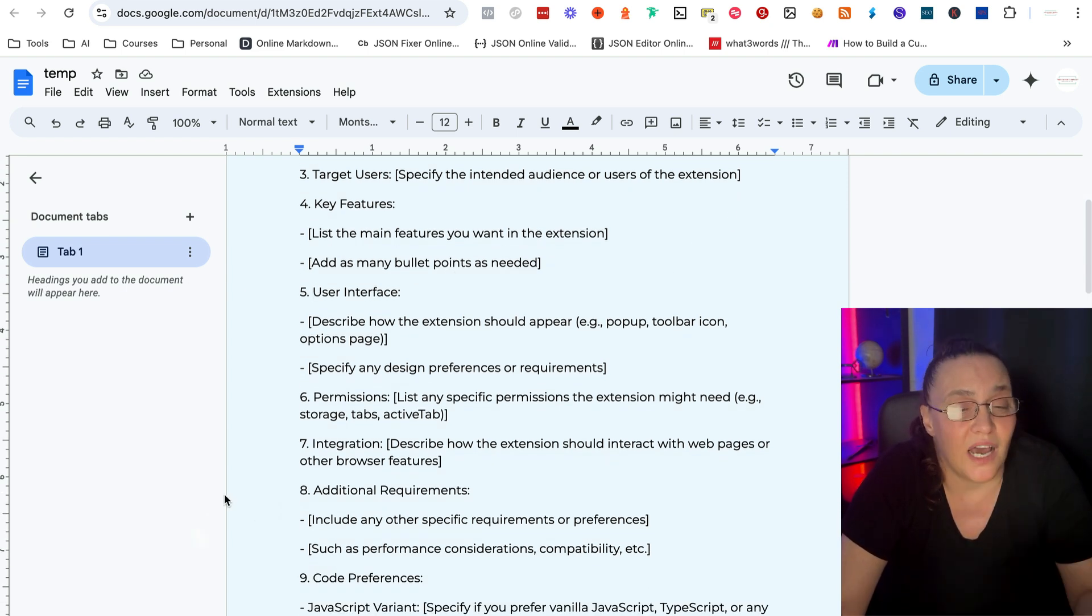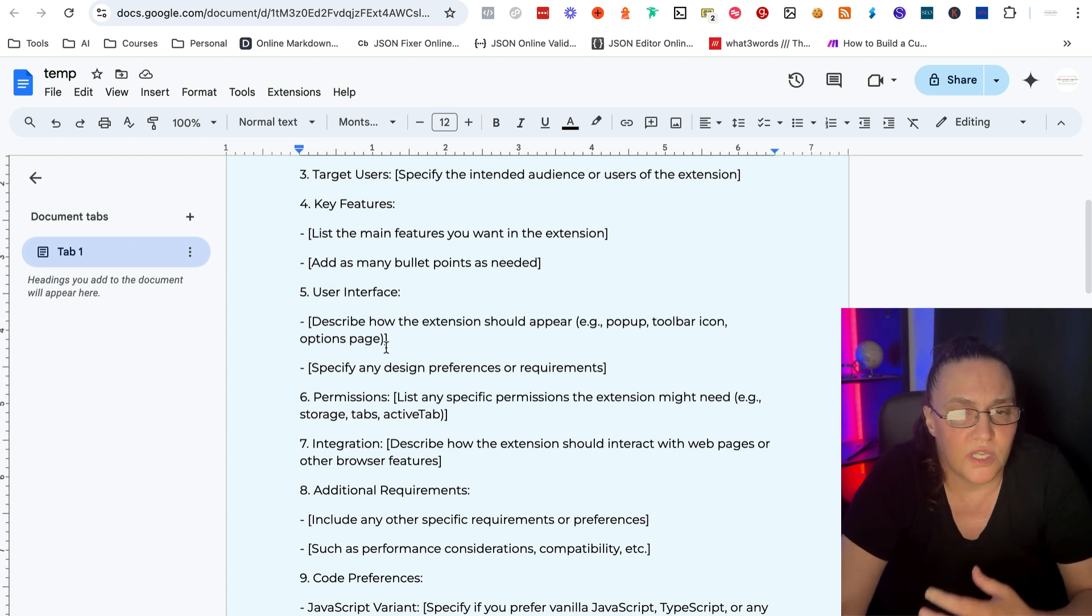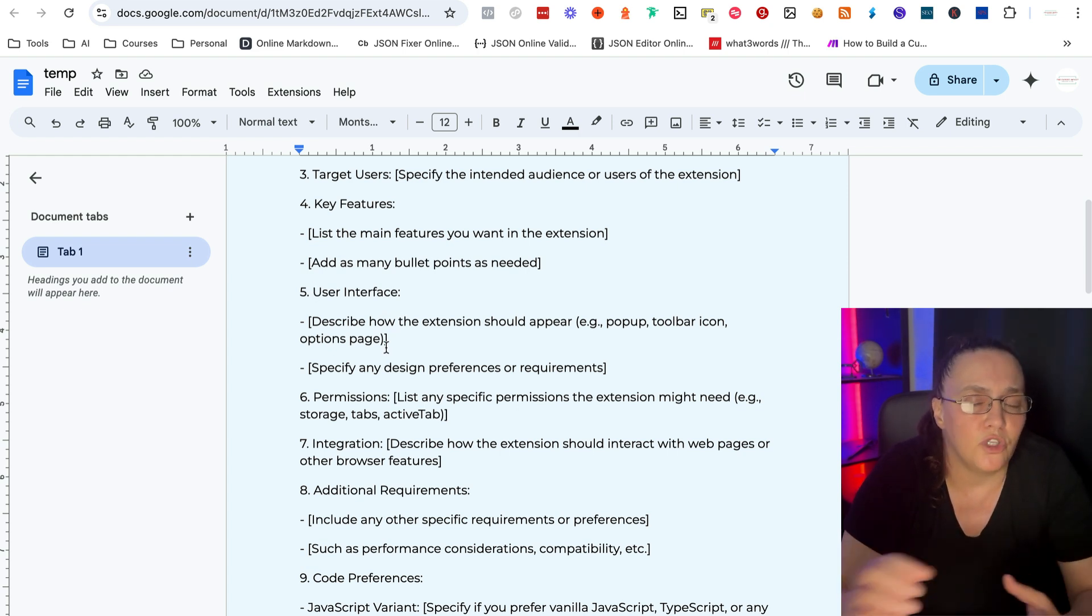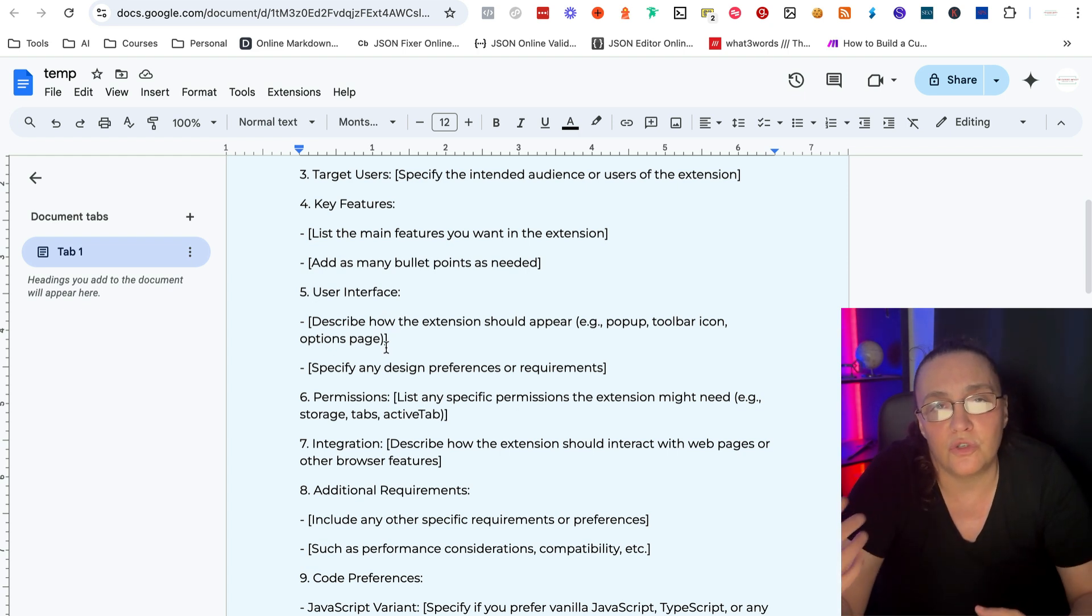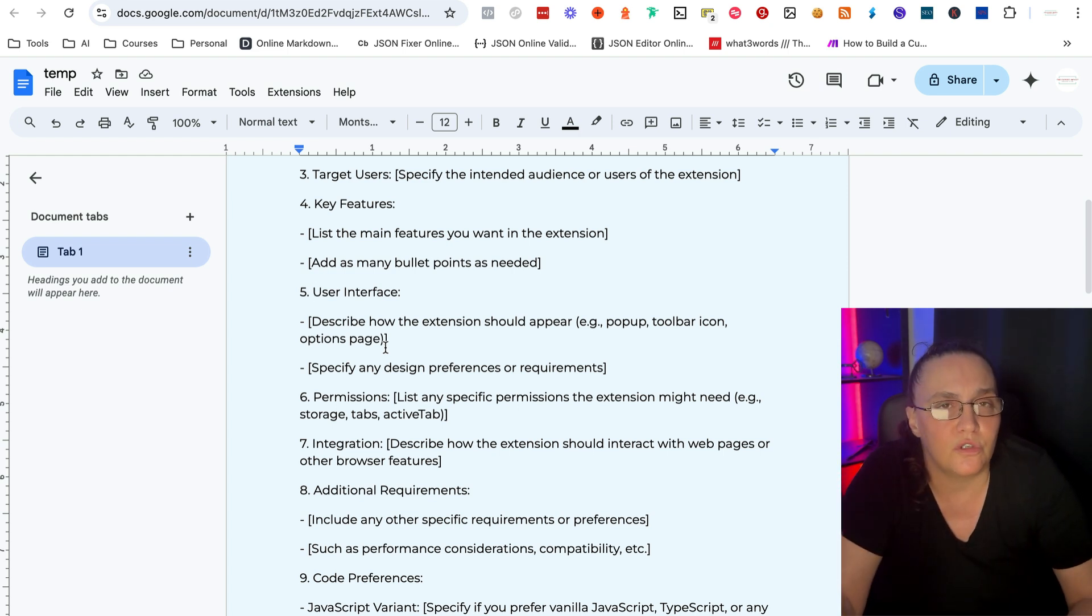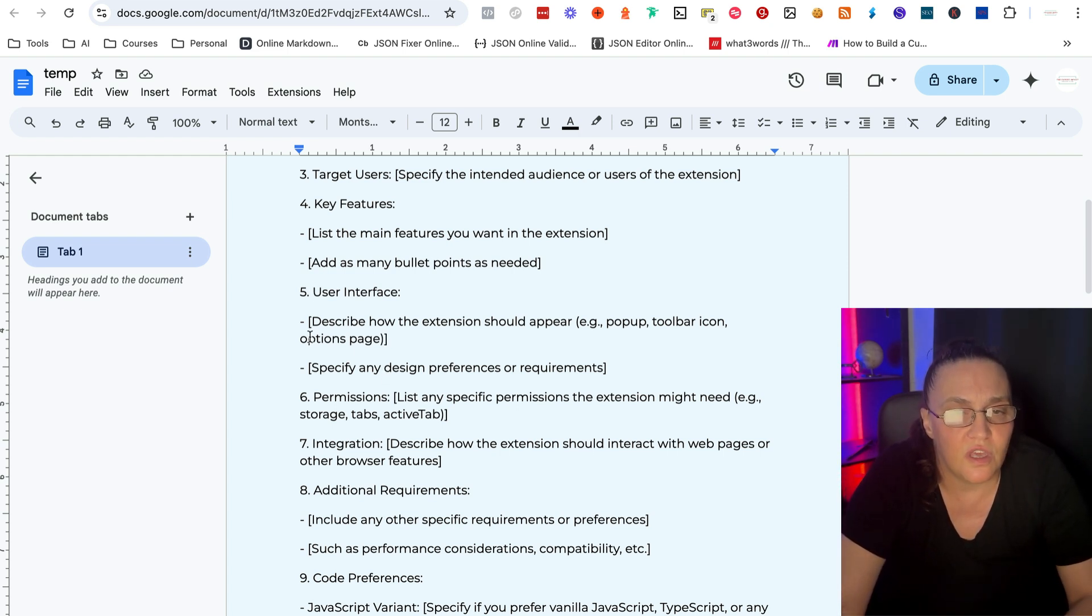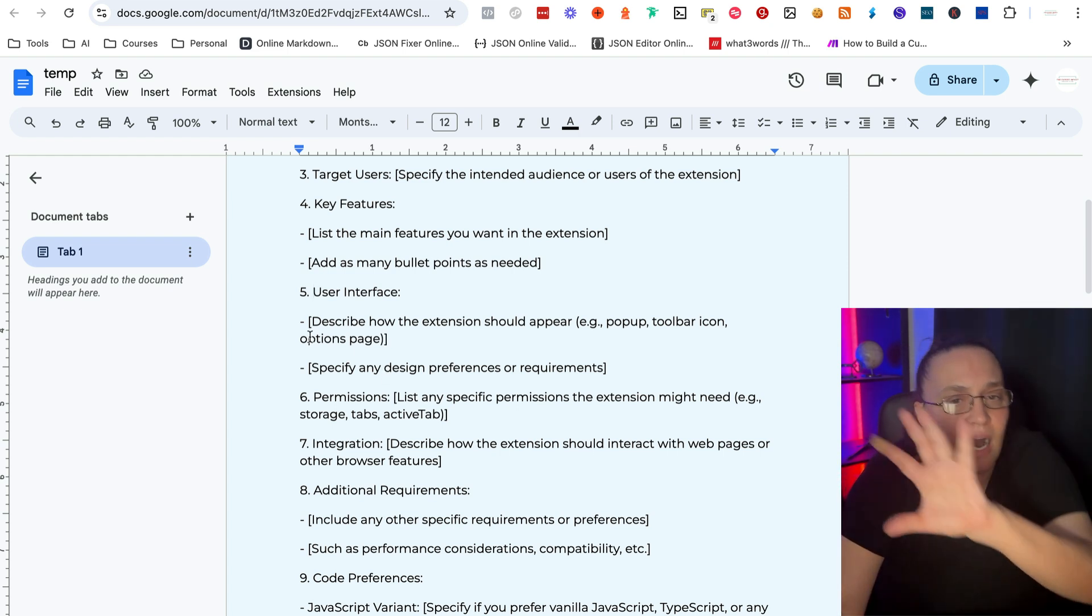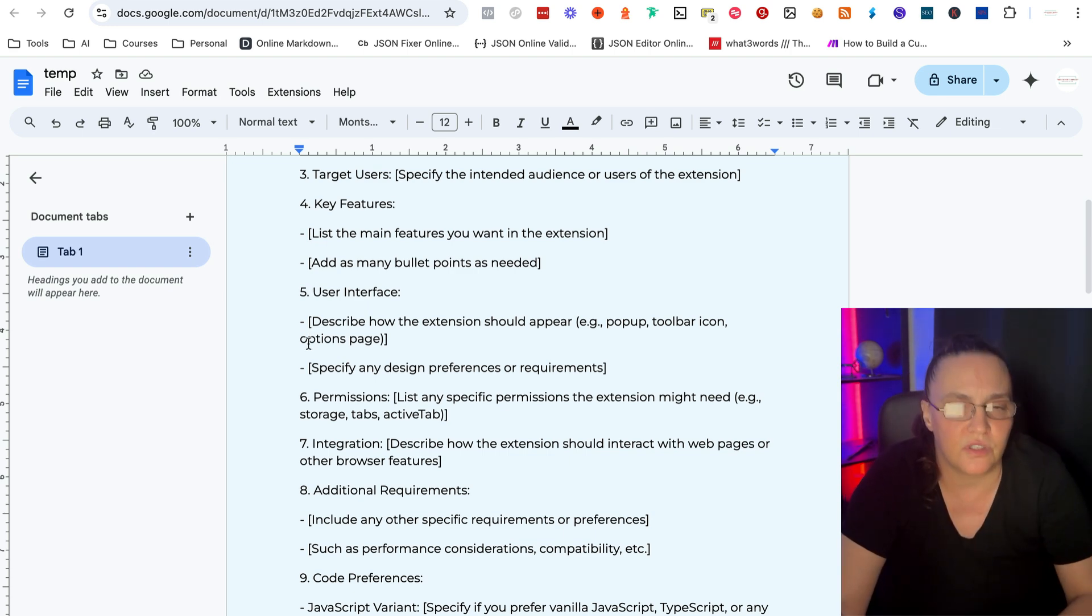Also, any design preferences, you would want to say, hey, I want it to look modern, I want to use this font, or I want to use these colors, or any of the things that actually appear on the screen for the user.